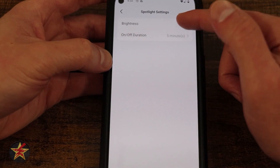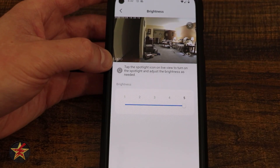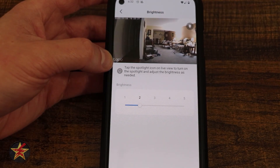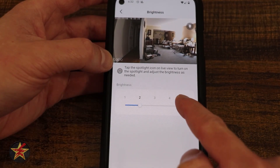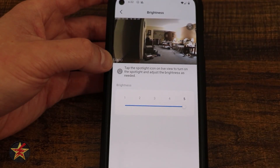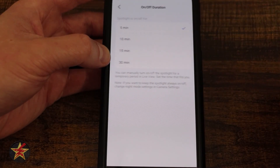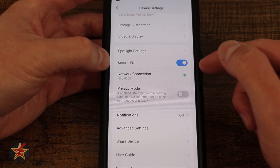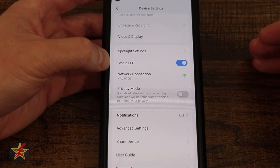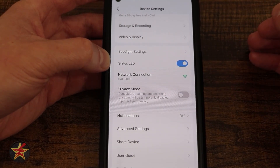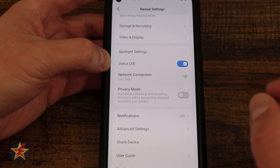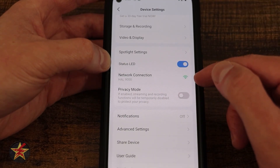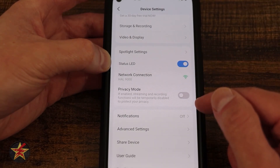Moving on we have our spotlight settings. Here we have the brightness level — I have it maxed out. If I test it you can see it got really bright; if I lower it to two you'll notice shadows. I'm going to set it to maximum brightness. Then we have duration — how long will this stay on — from five minutes all the way up to 30 minutes. Next is the LED status light on or off: if you have continuous recording it will be a steady green light; if set for triggered events only it will be a red light that flashes once motion is detected.